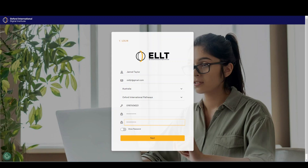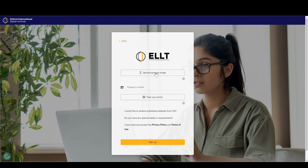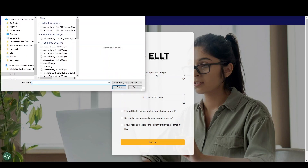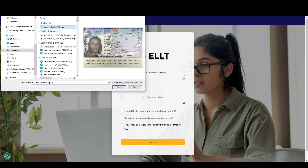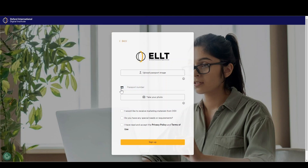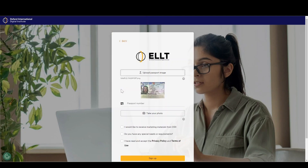Click Next to continue the registration process. At this next stage, you will need to verify your identity. To do this, upload or take a photo of your passport. You are only required to upload the information page, as per the example.